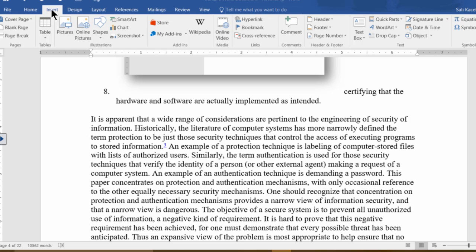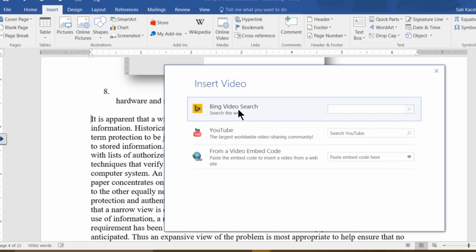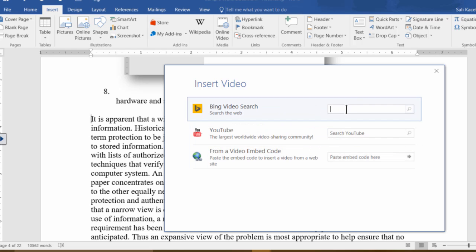To insert video from online, you click on Insert, then go to Online Video, and then you can search for videos whether it's from Bing or from YouTube and so on.